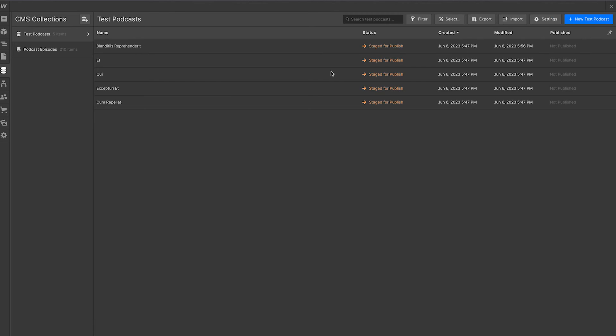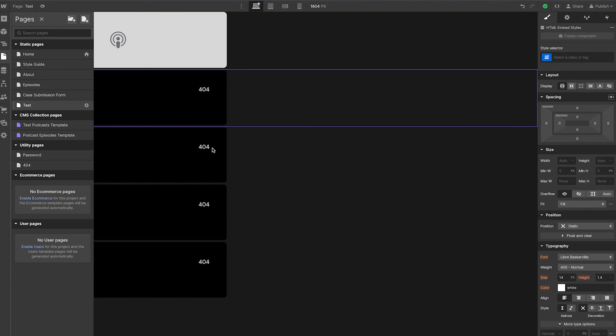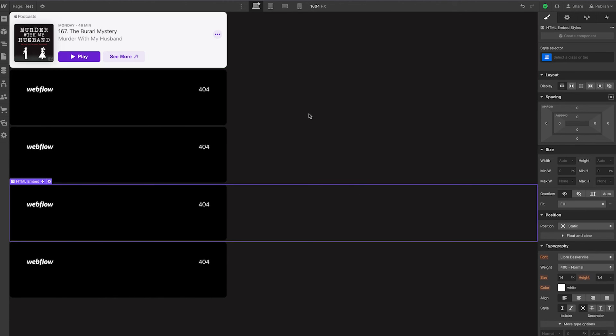We're going to click Save, and then when we go back to our page, there we go. We see now that it pulls in.